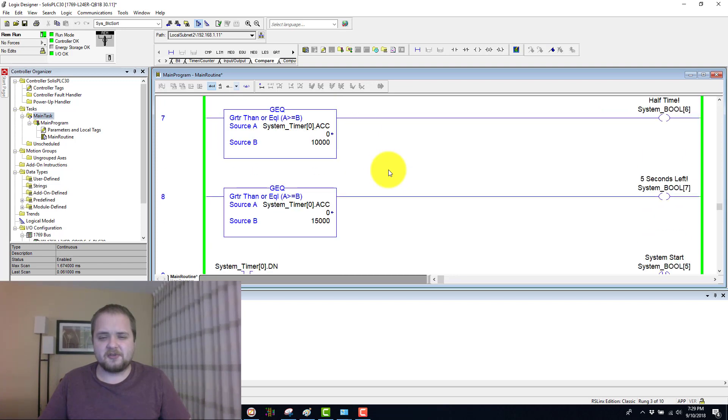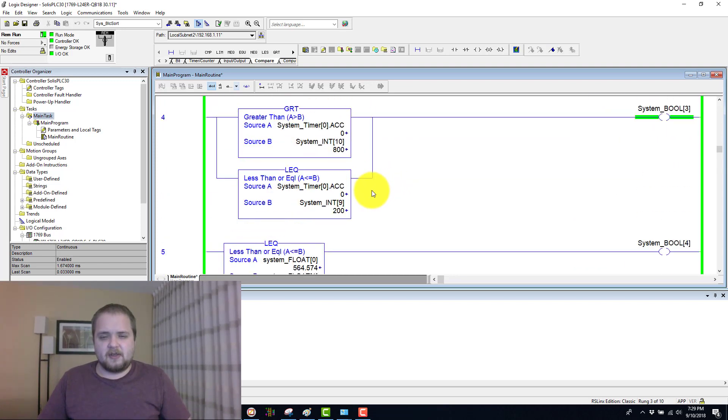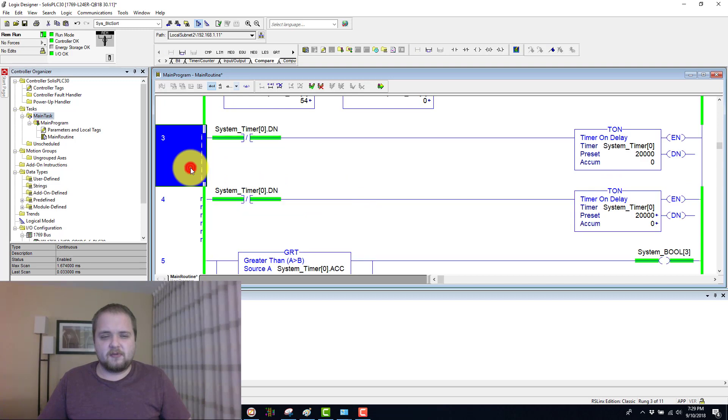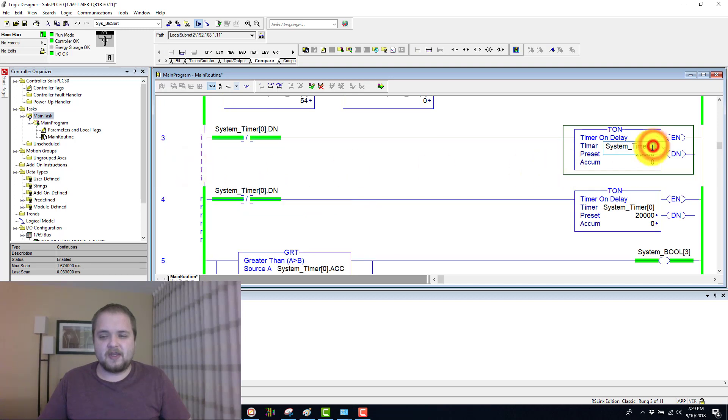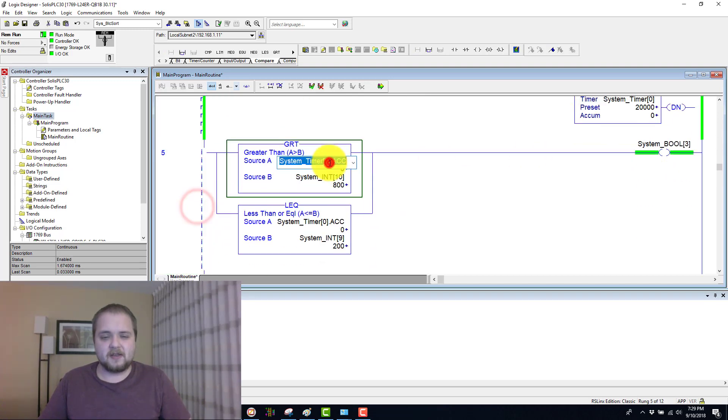I believe it's because I do have a reset. I've used it actually in a different condition. So I do want to change this timer to be a timer one.